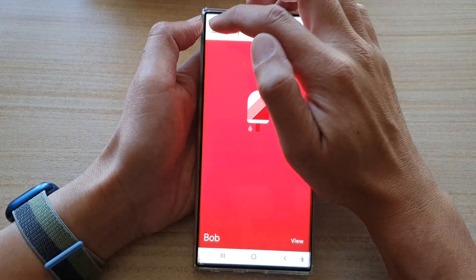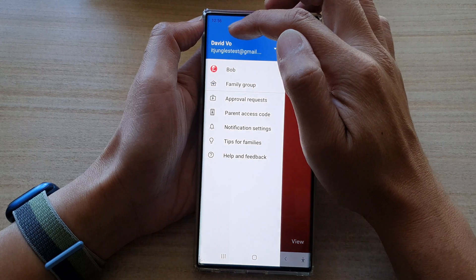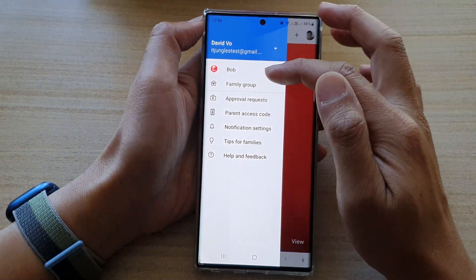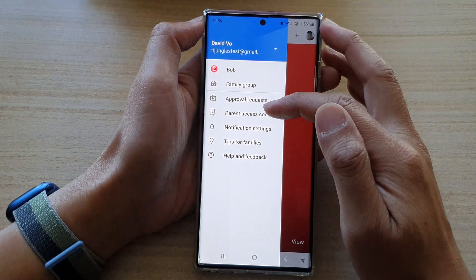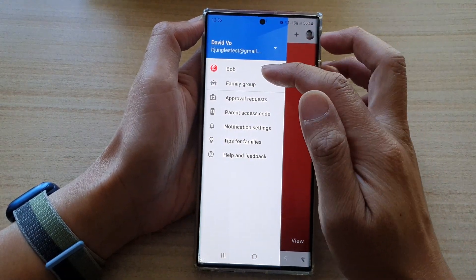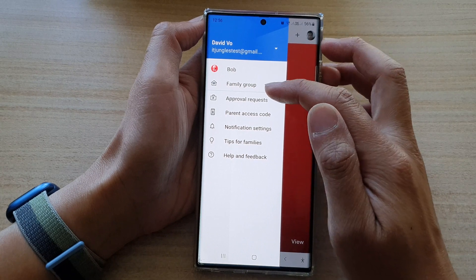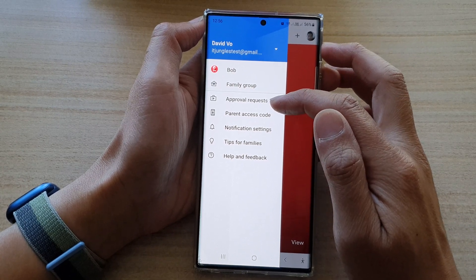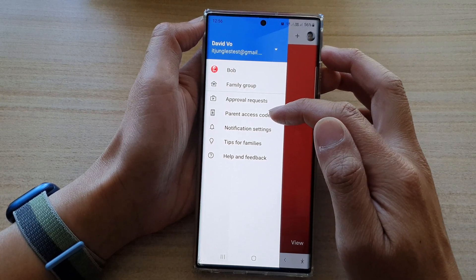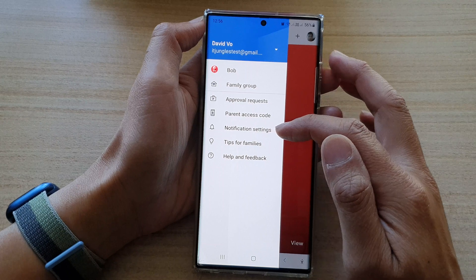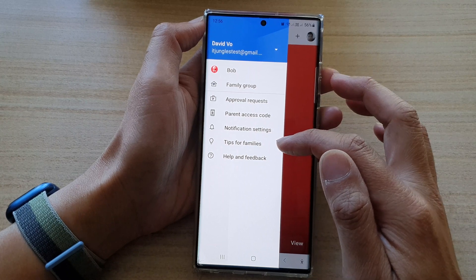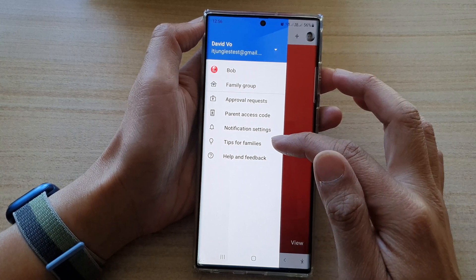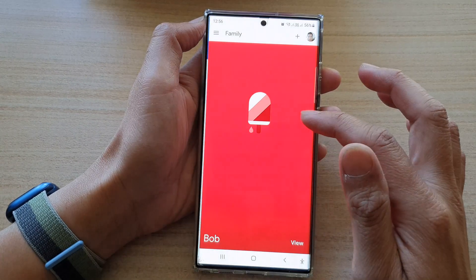If you go back and tap on the menu key on the left-hand side, it will show all the things that you can do: your child's device, family group, approval request, parent access code, notification settings, and tips on how you can use Family Link.